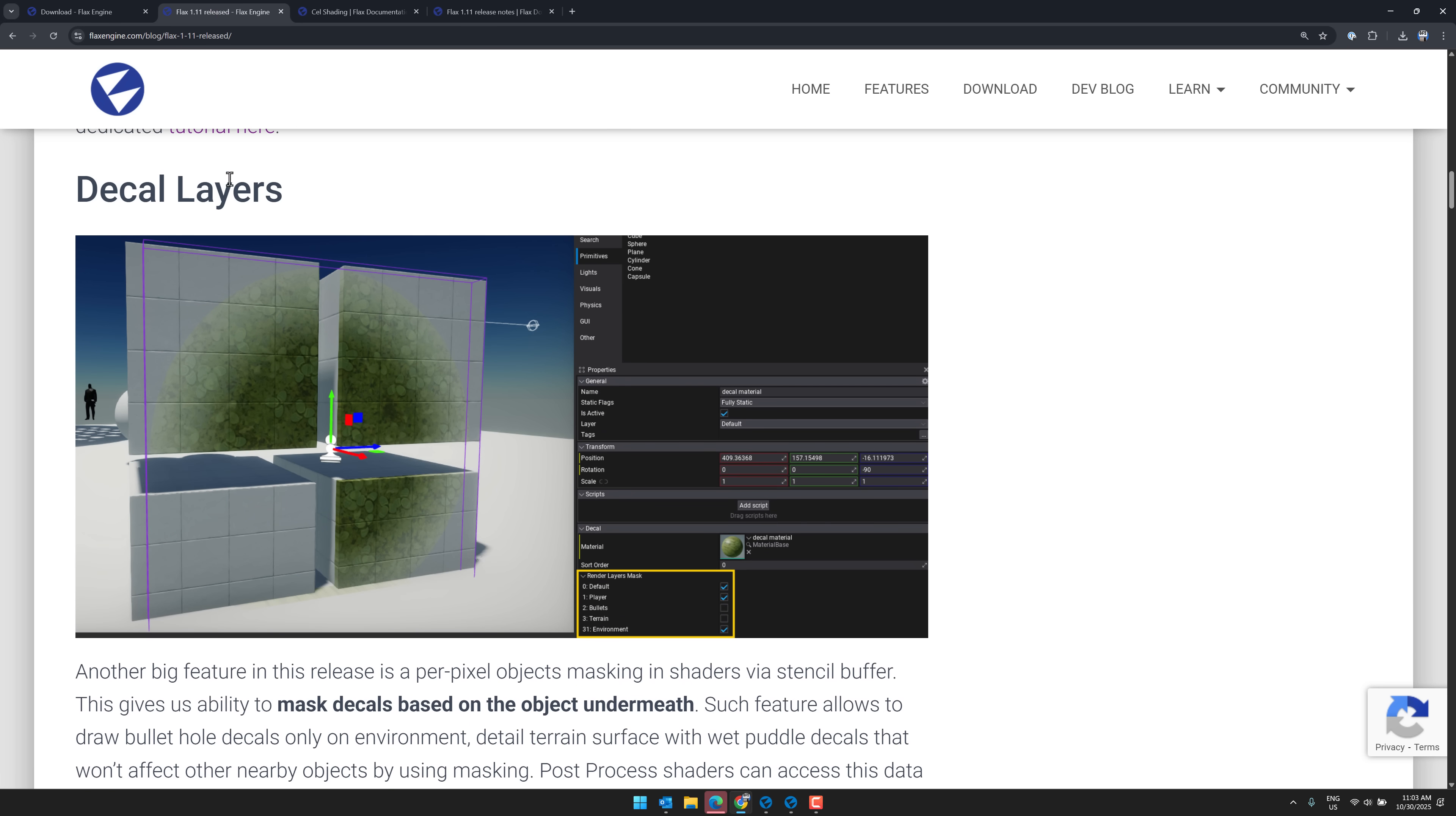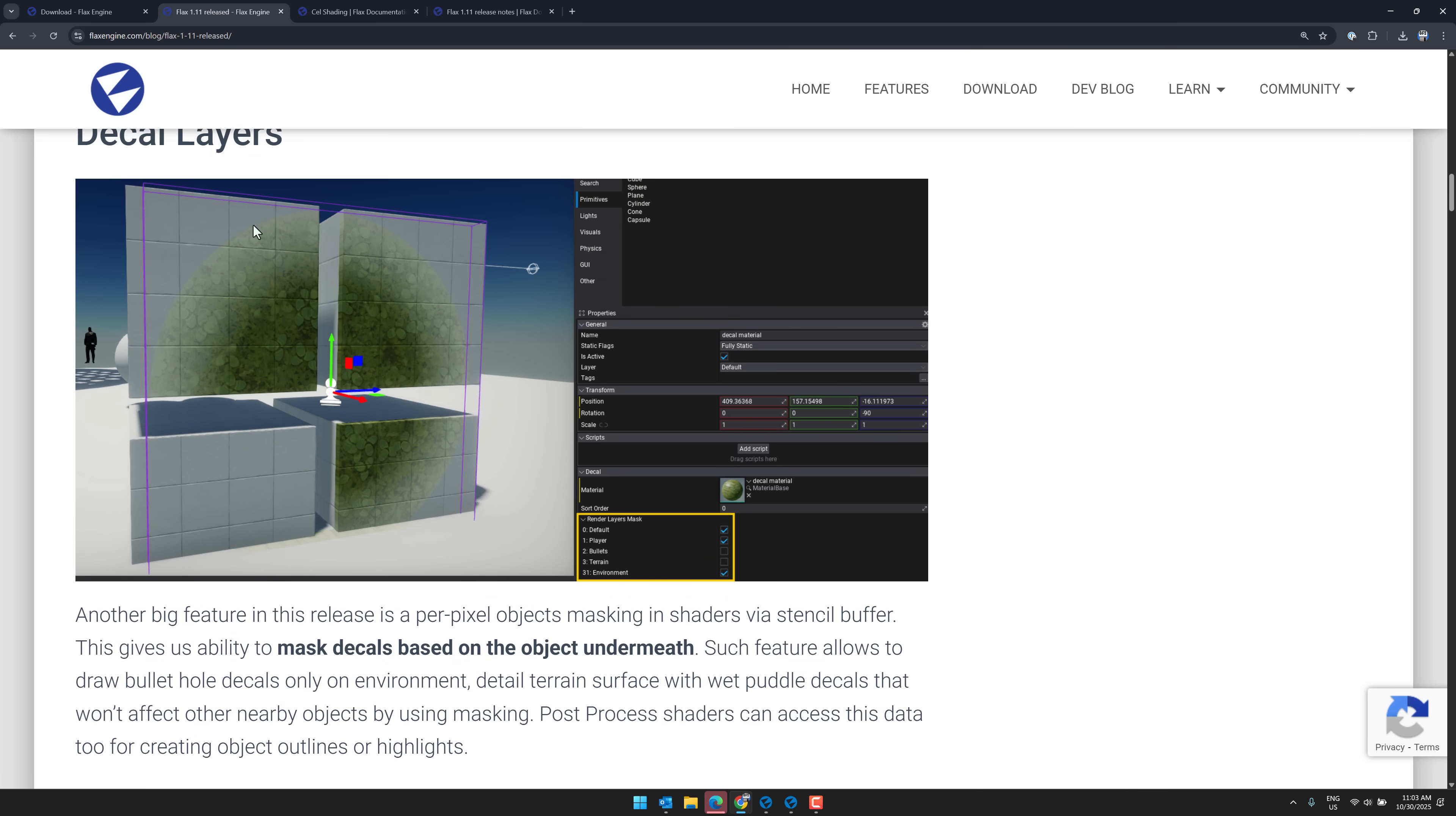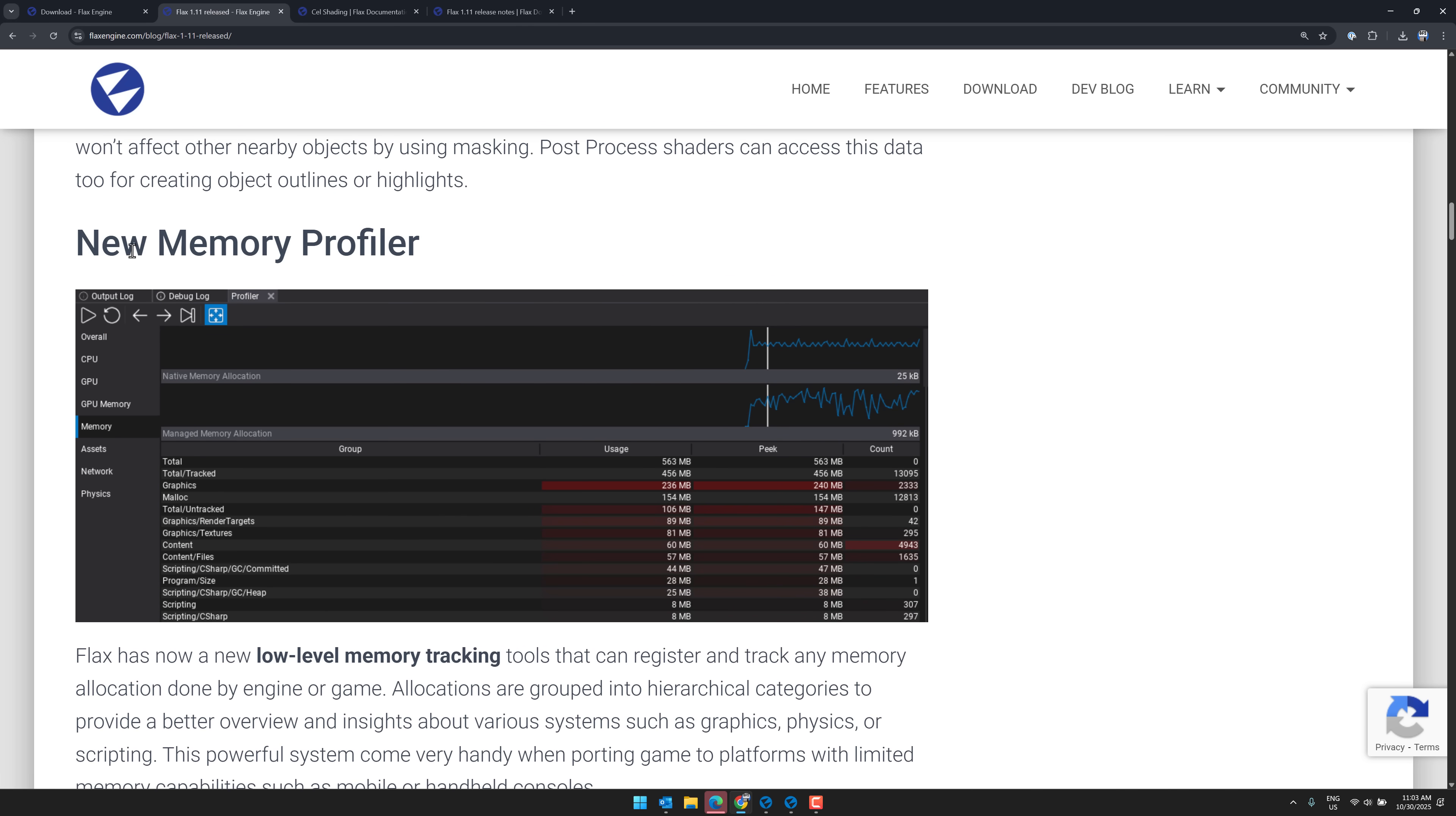We've got new decal or decal layers there. So if you want to do things like bullets on top of surfaces, you can do them with decals.